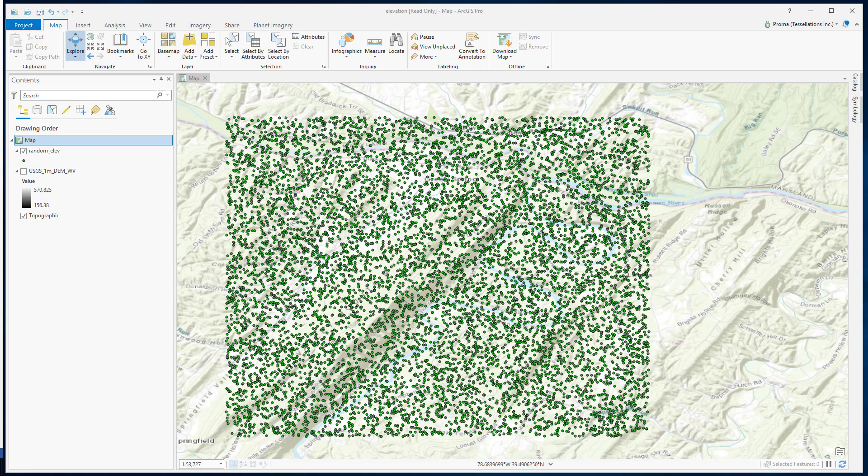The main assumption is that the influence of the variable that we are mapping decreases as we go away from the sample point. This method puts a higher power value or more emphasis on the nearest points. Nearest points, therefore, have the most influence from the sample points.